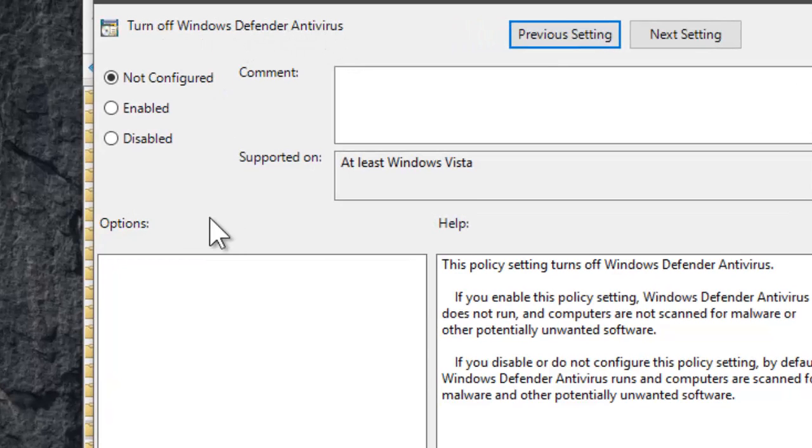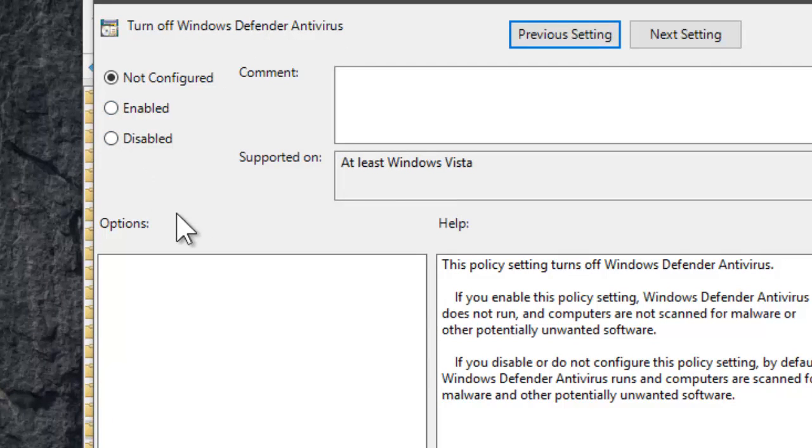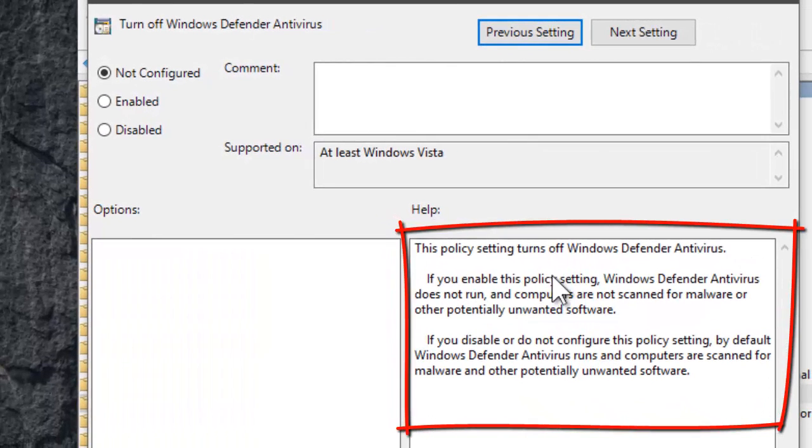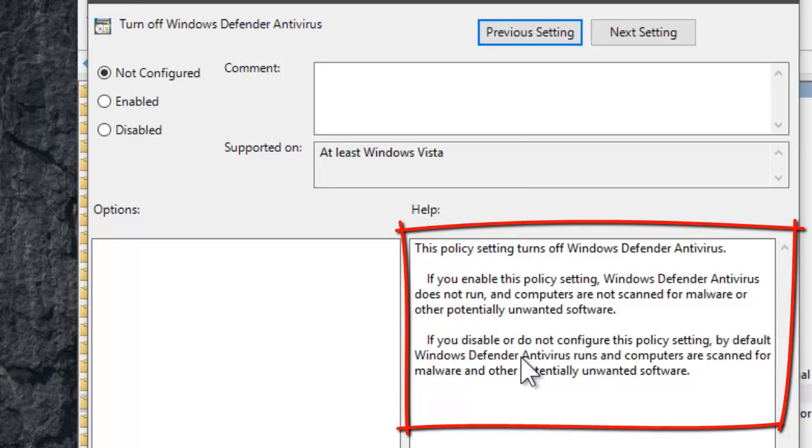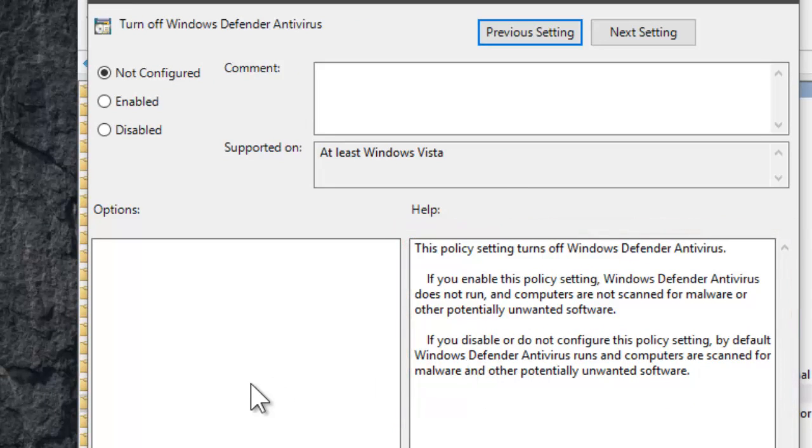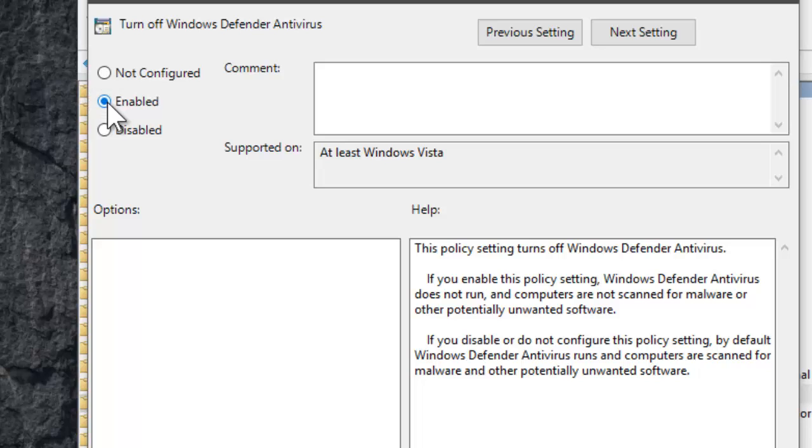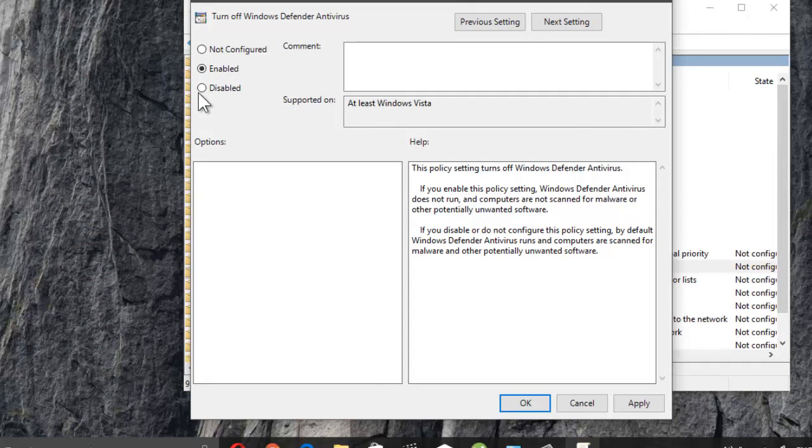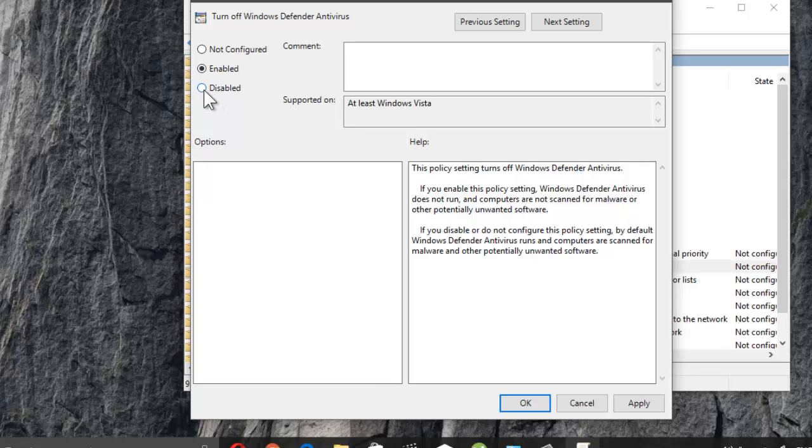Here you can enable or disable Windows Defender by ticking this dot. Remember, disable here means you are allowing Windows Defender to run. You need to check enable to stop Windows Defender.